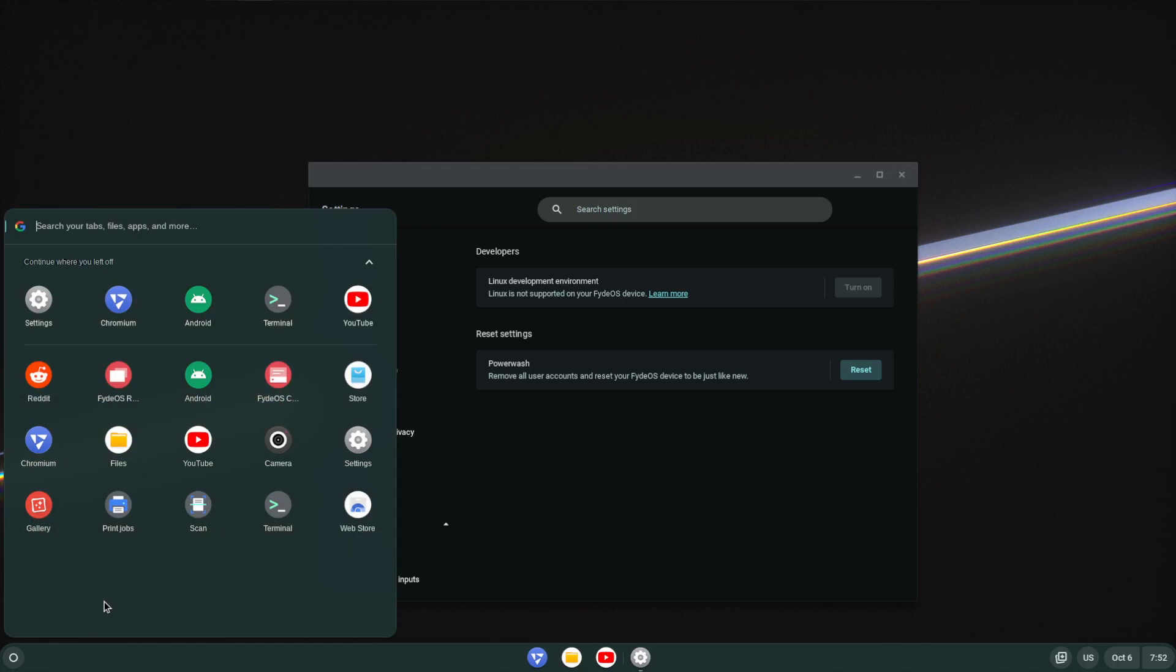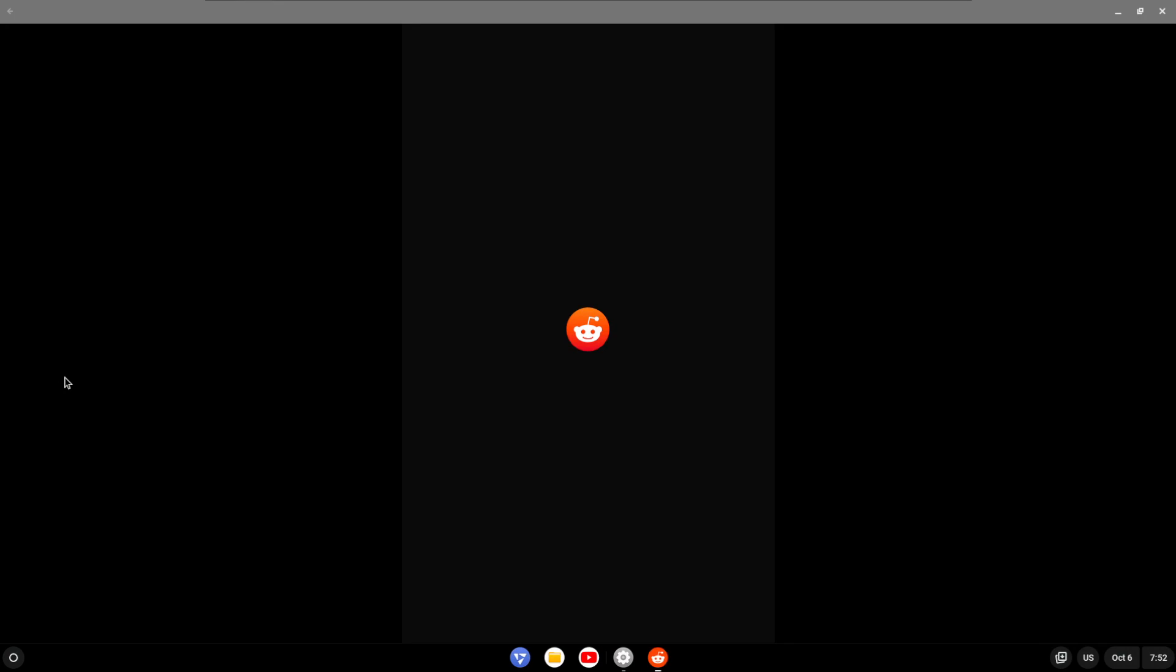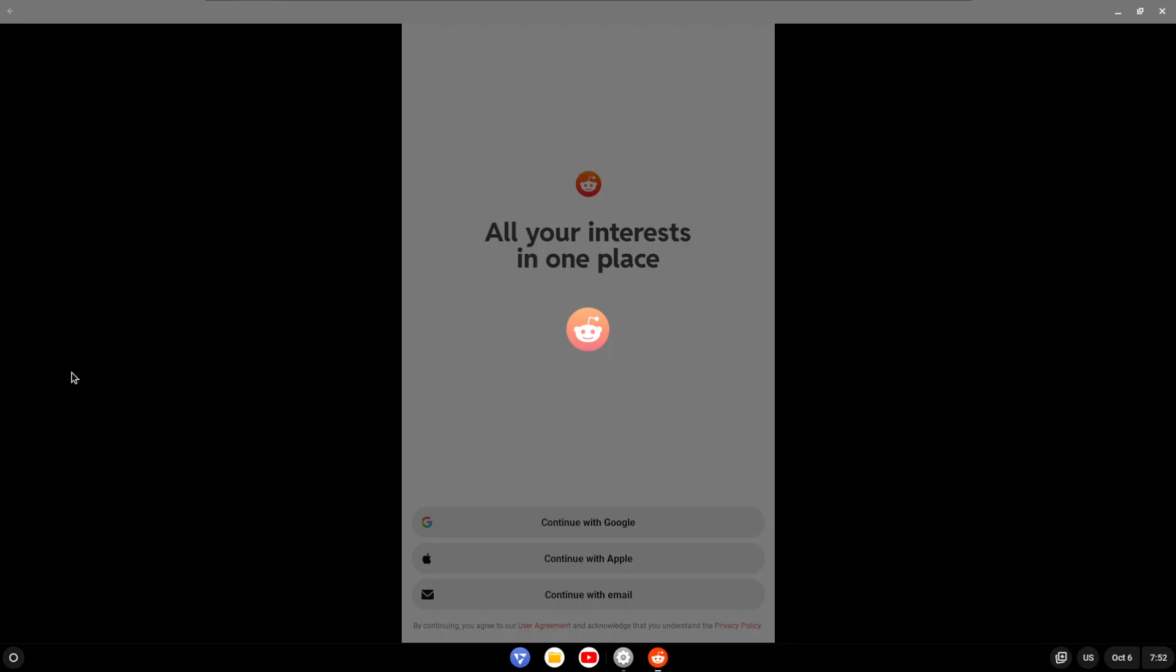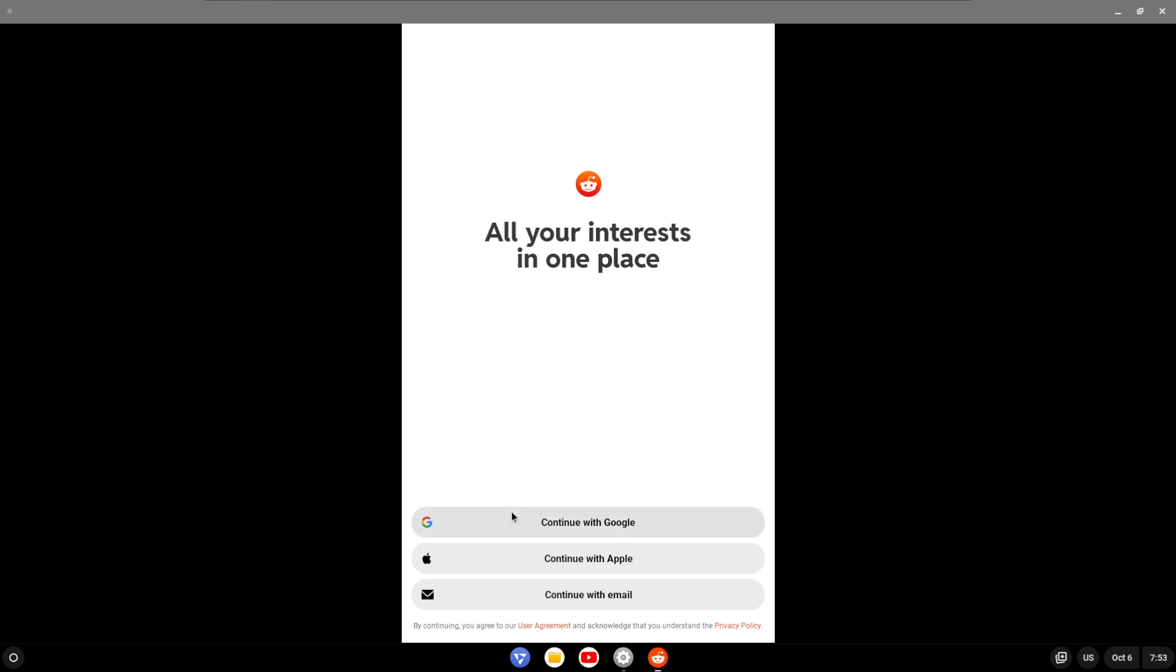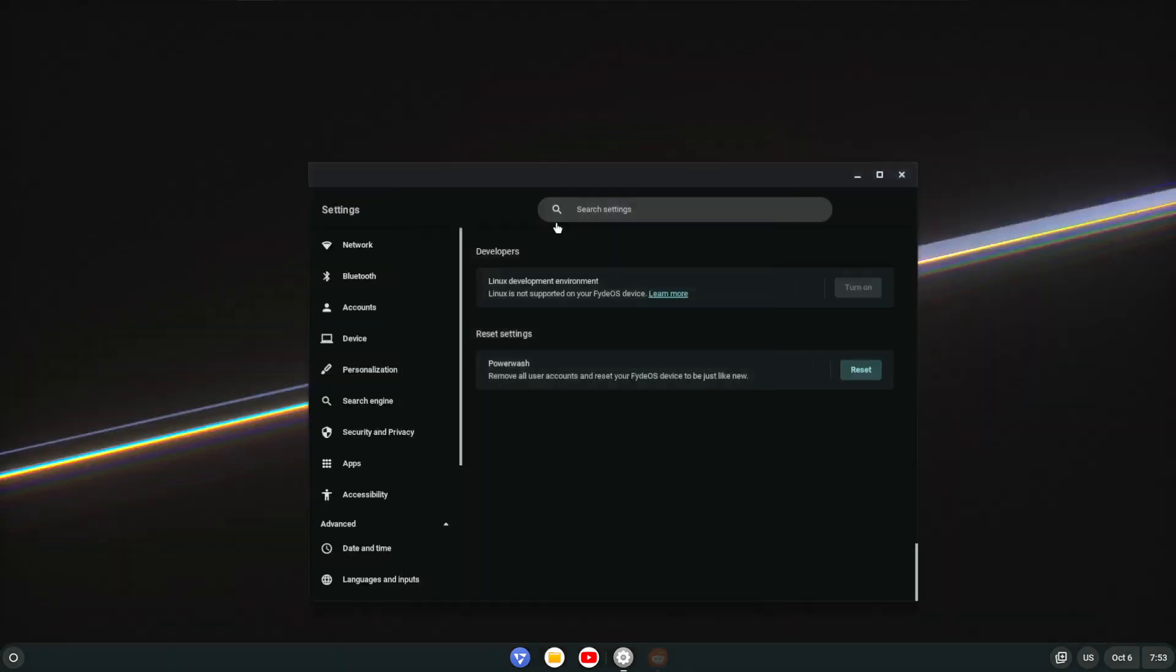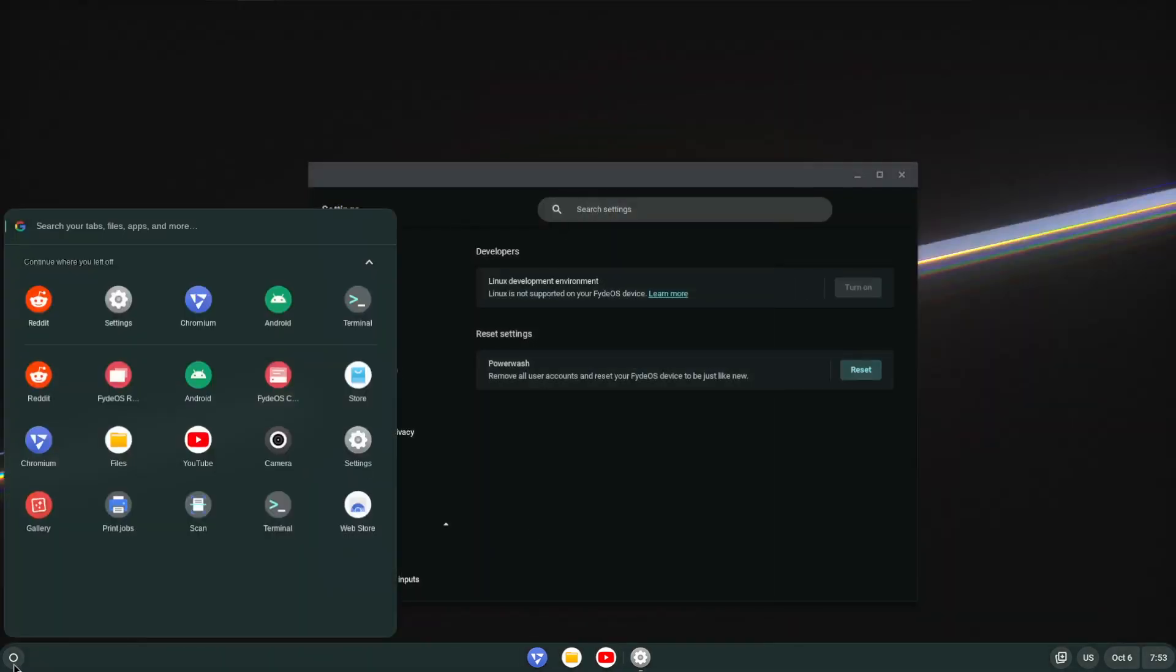Right, so what I did was I tried to install the Reddit app from Android, just the first app I saw, and it just kind of seems to bomb itself out. So if you look here under store...